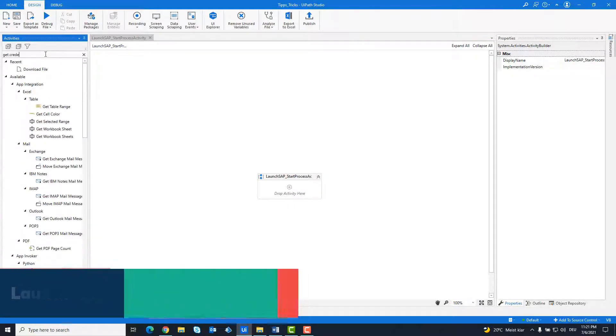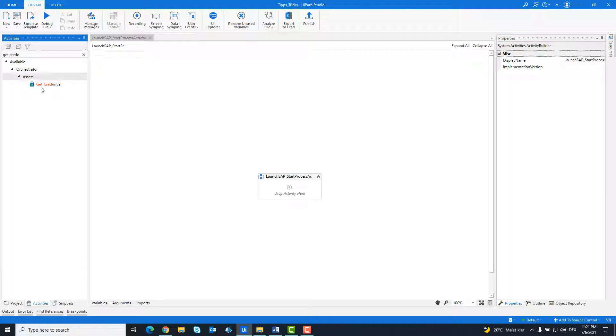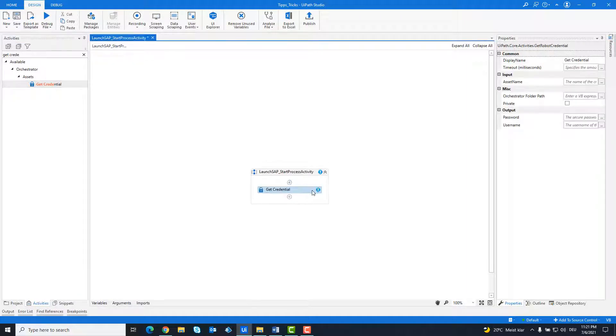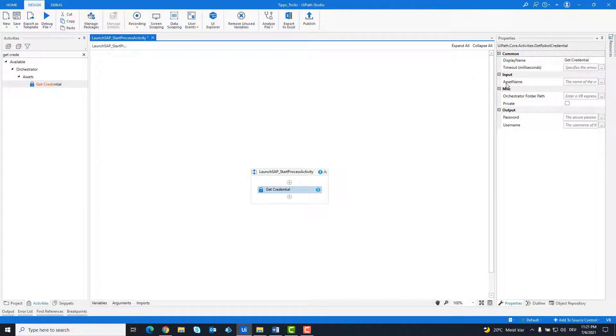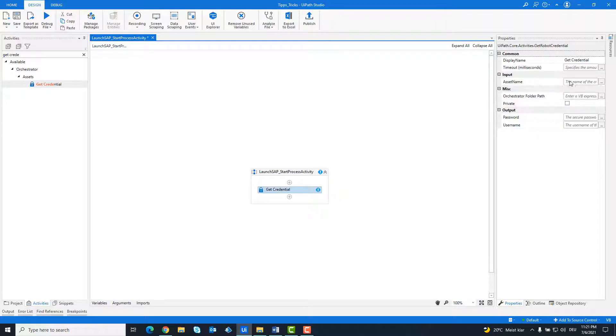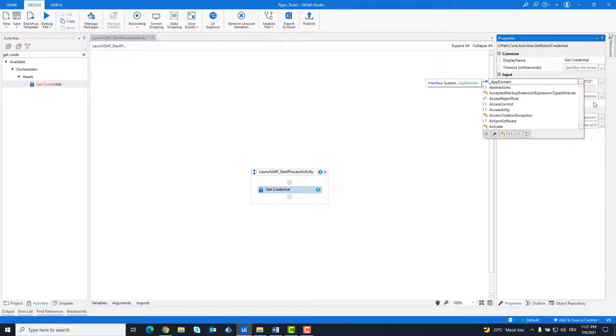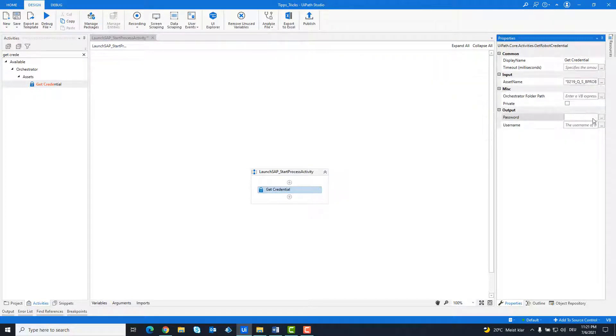First we get the credentials from Orchestrator with the getCredential activity. For asset name field, we write the name of the asset as it is stored in Orchestrator.